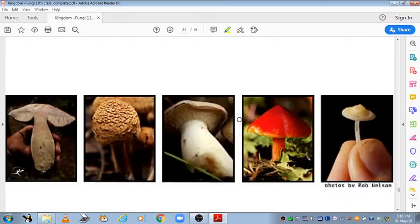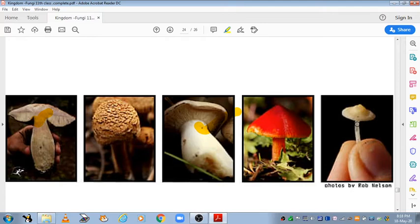Here are some images showing examples of Basidiomycetes. You can see how basidiocarp formation takes place in these fungi. These are some examples of Basidiomycetes. There is no need to remember the scientific name of each of these, but you must remember the names given in your notes.